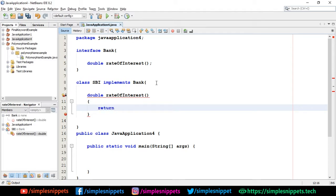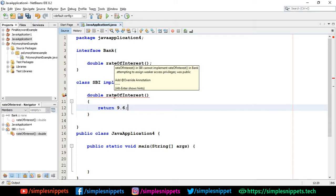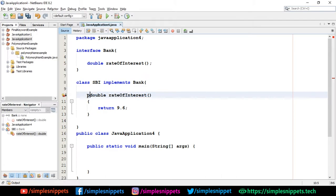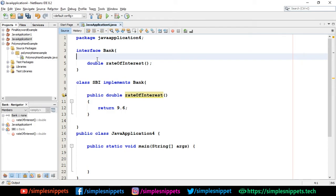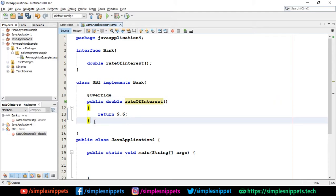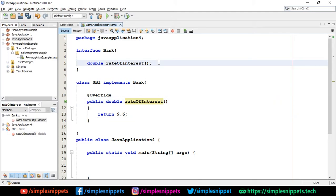I'll override that method — 'public double rateOfInterest()' and return 9.6. There's an error saying rateOfInterest in SBI cannot implement rateOfInterest in Bank because it's attempting to assign weaker access privilege. The method in the interface is always public, so when I didn't write the access modifier it defaulted to package-private. Adding 'public' resolves the error.